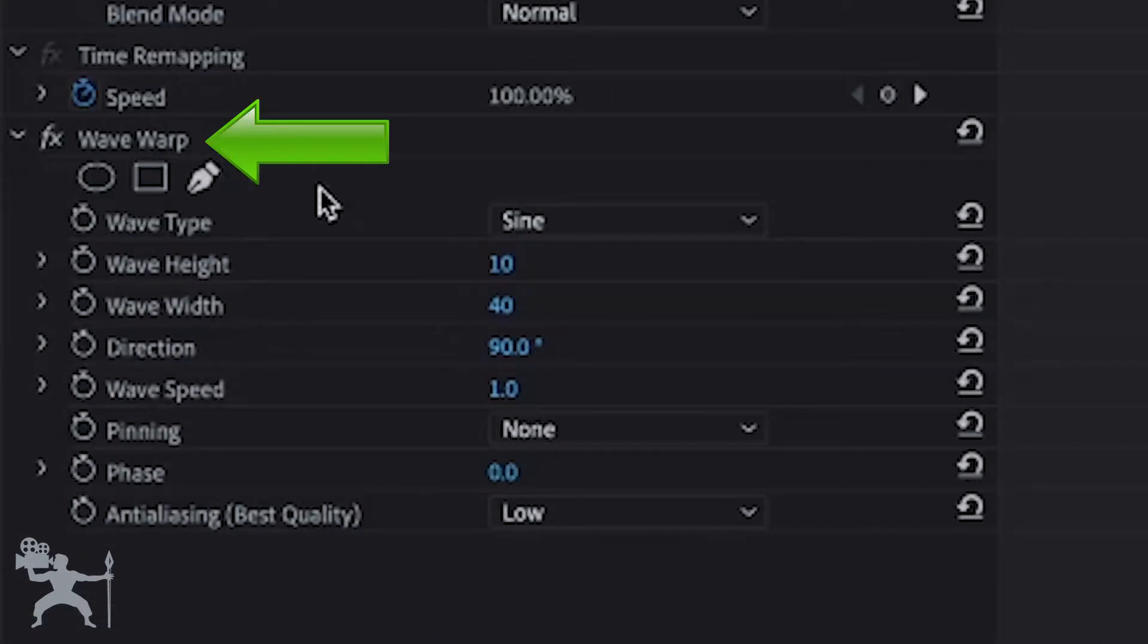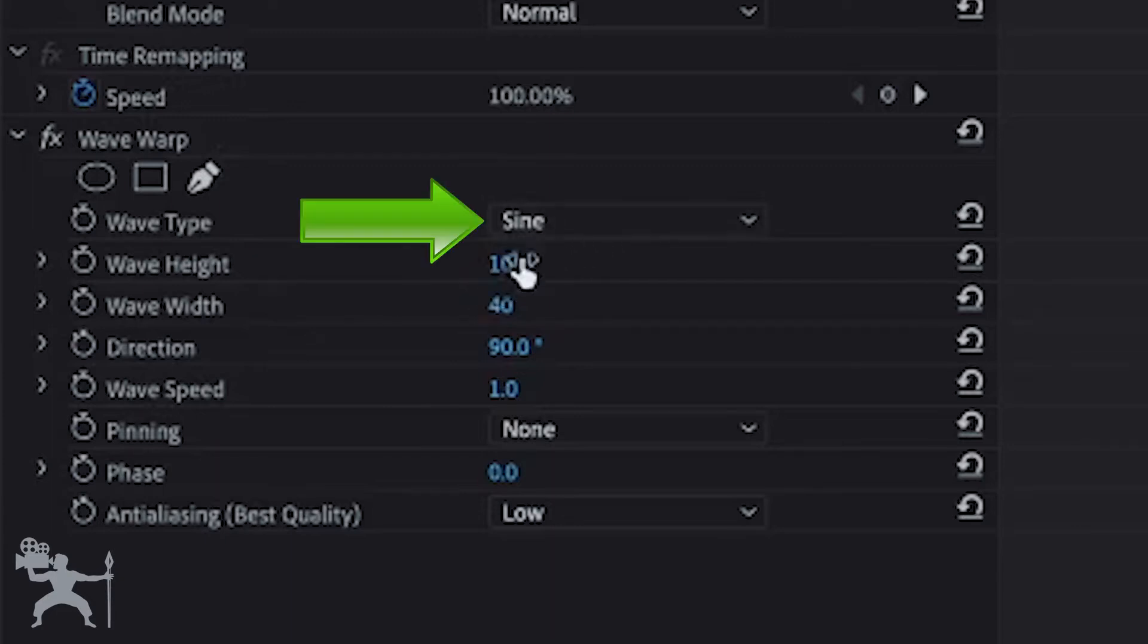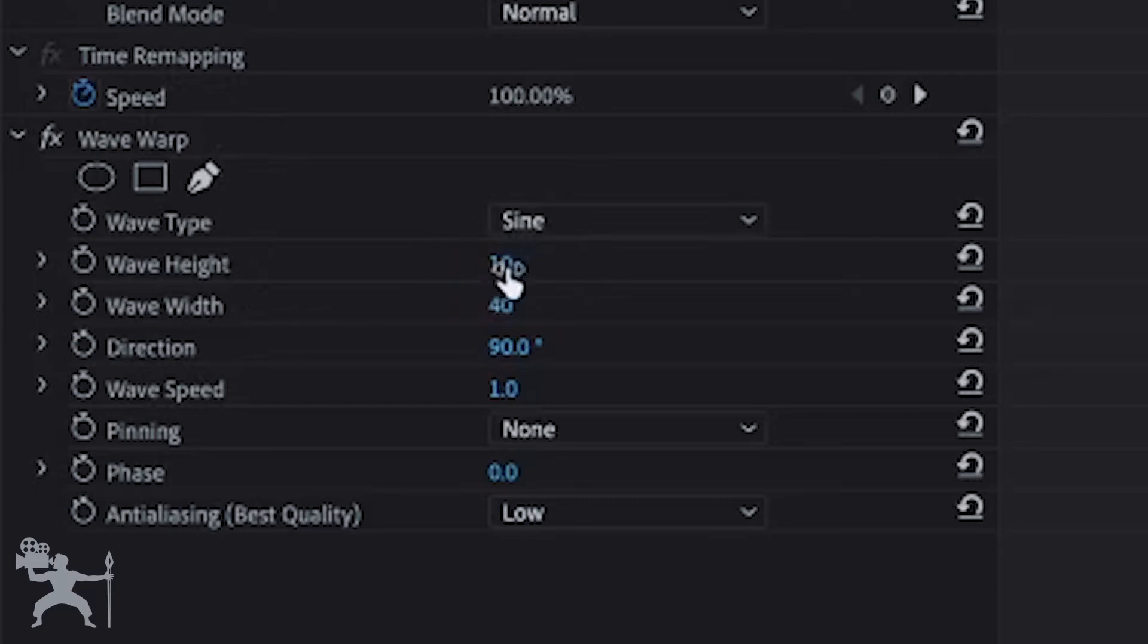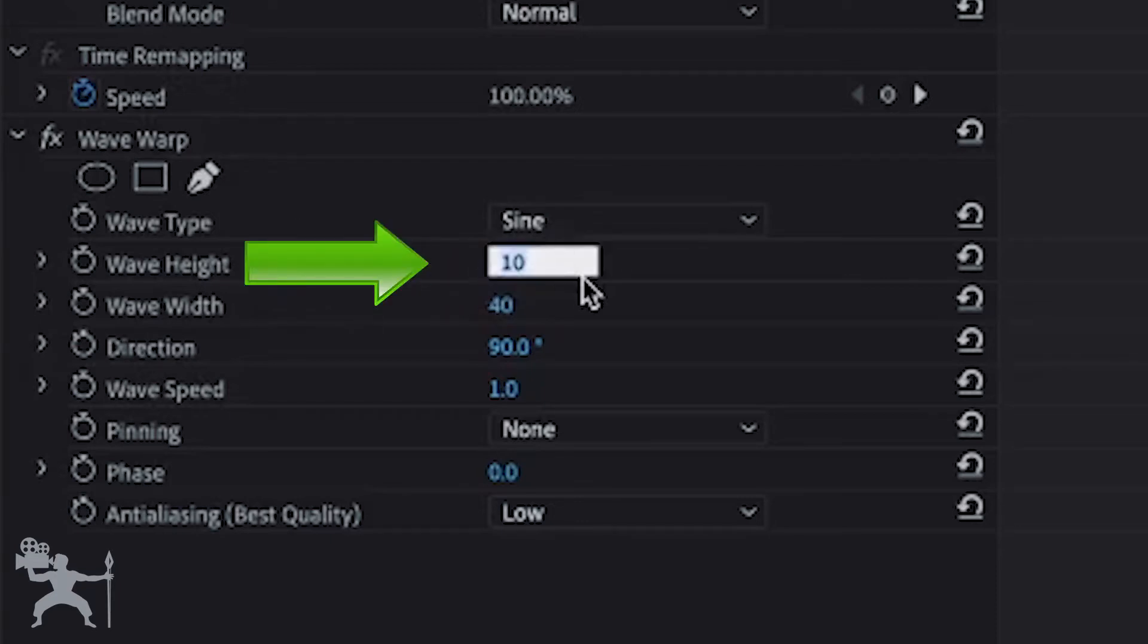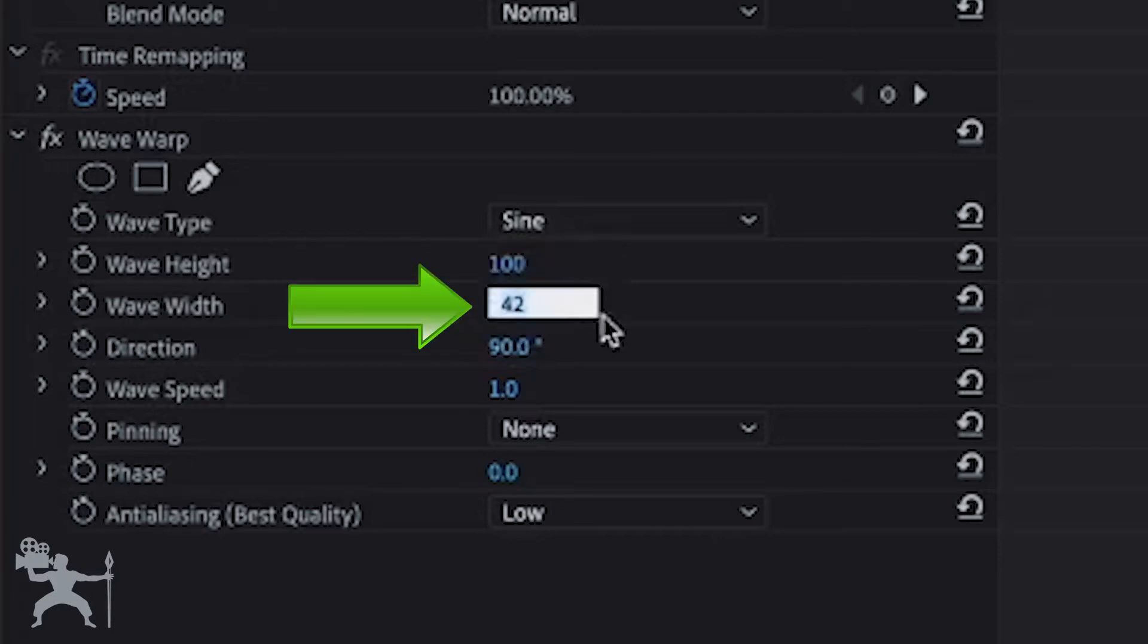Under Wave Warp, we want to change the height. We're going to keep the wave type the same. Change the height to, let's say, 100, and change the width to 450.